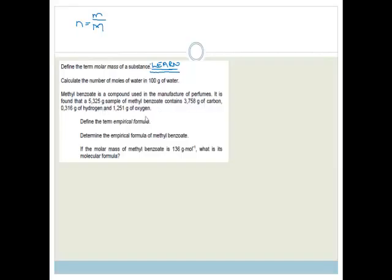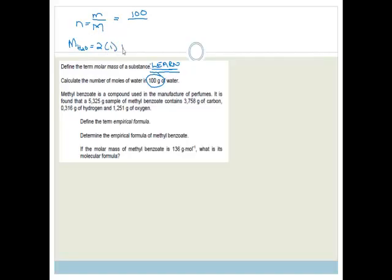Now it says calculate the number of moles of water in 100 grams of water. We know the formula is: number of moles equals mass over molar mass. If you're wondering where I'm getting that from, it is on your periodic table. This is your mass in grams, and this is your molar mass as calculated from your periodic table. You need a periodic table for this.